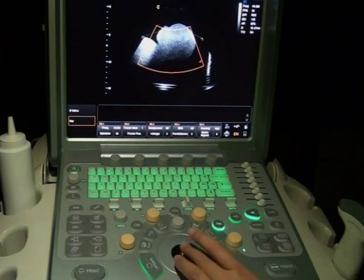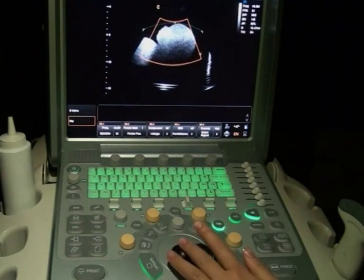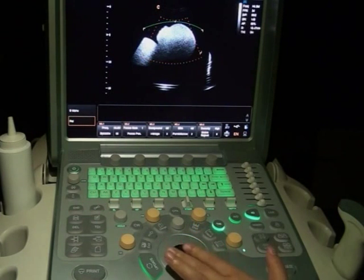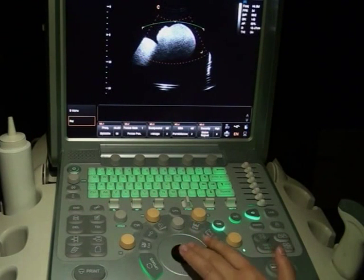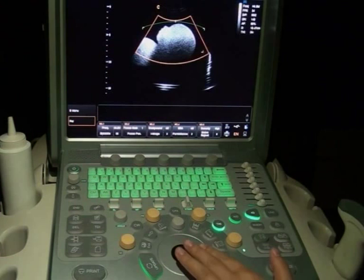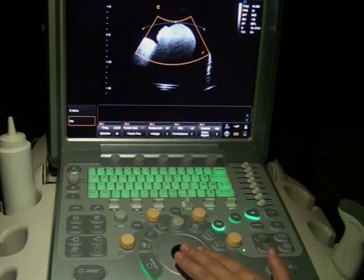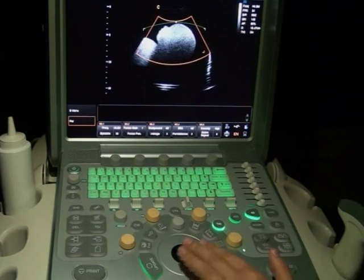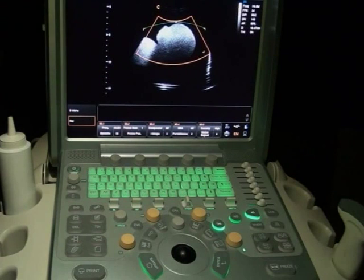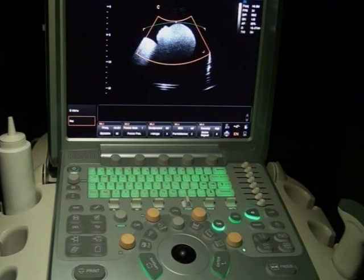Use the Enter key and trackball to adjust the size of the region-of-interest box and move it to the right position. The size of the box should be appropriate — not too small and not too large.